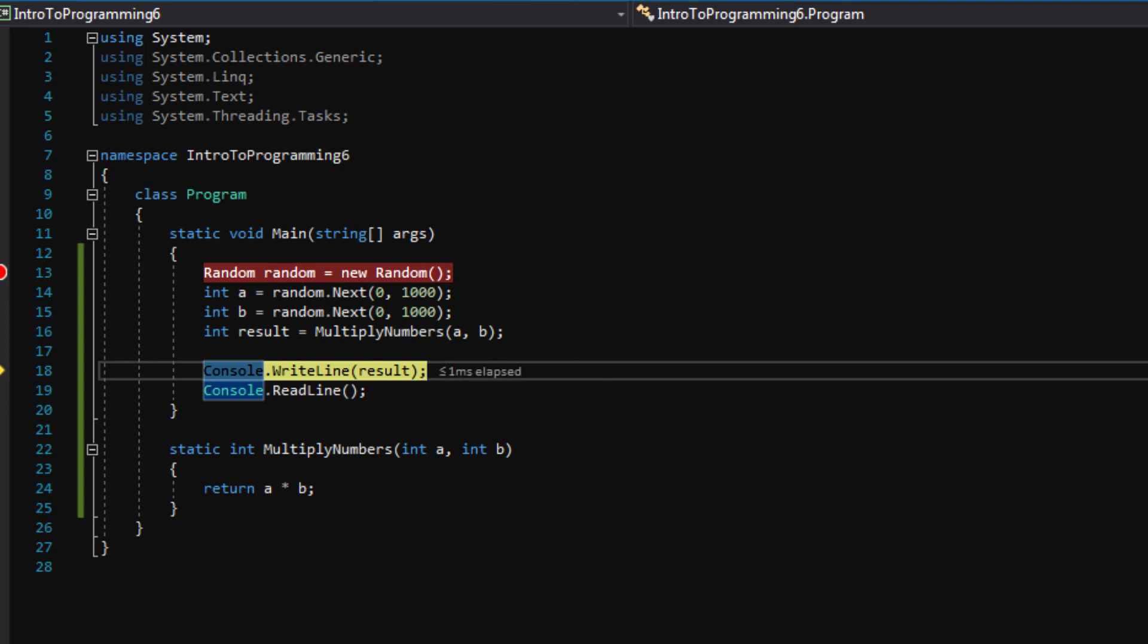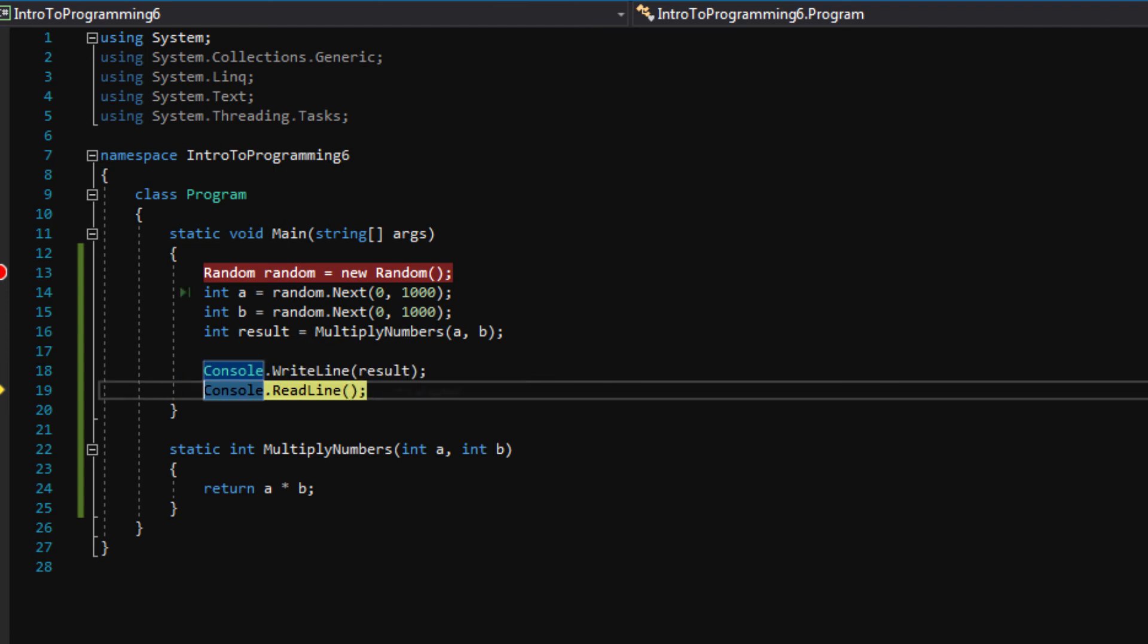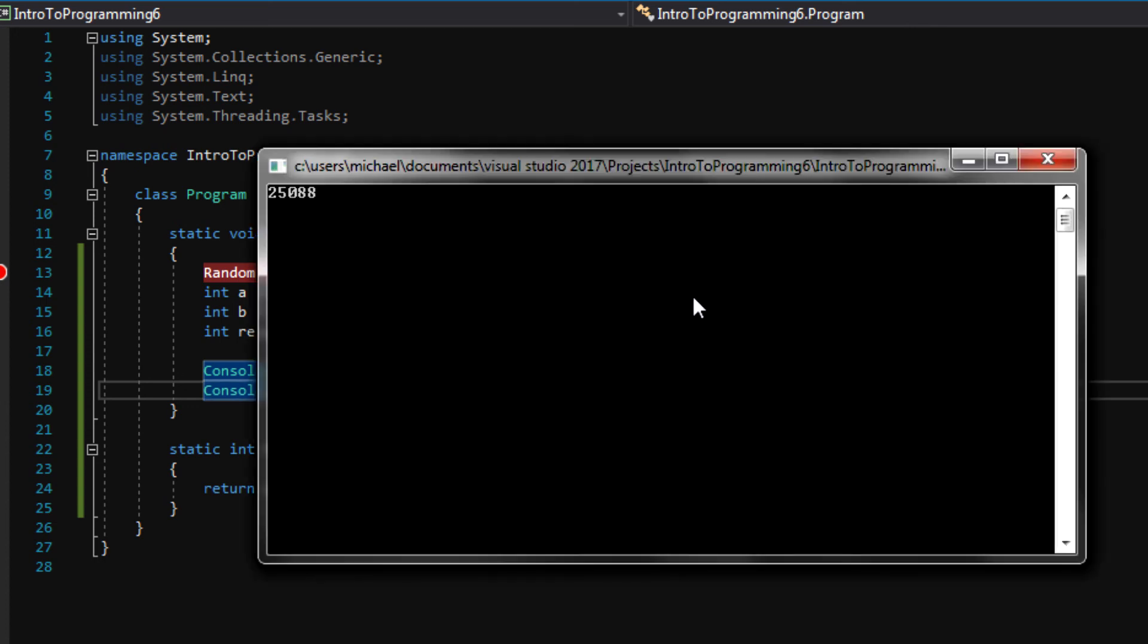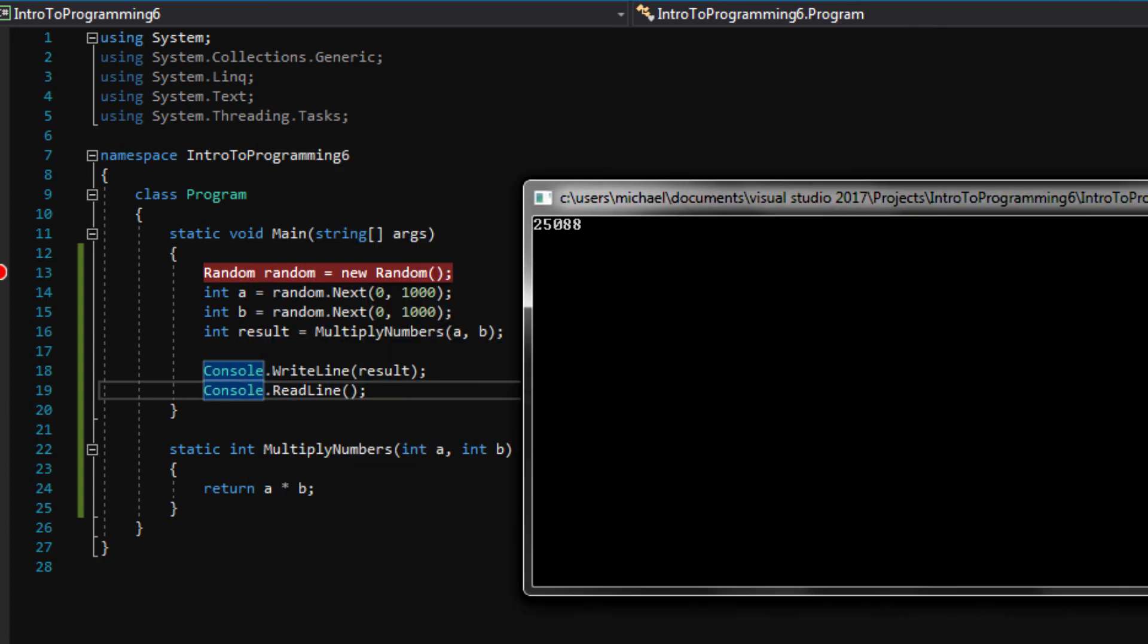And press F10. Now we've written something to the console. Press F10. And that's all we can walk through right now because now we're waiting for input from the player.